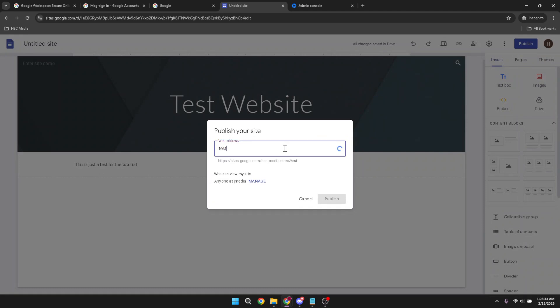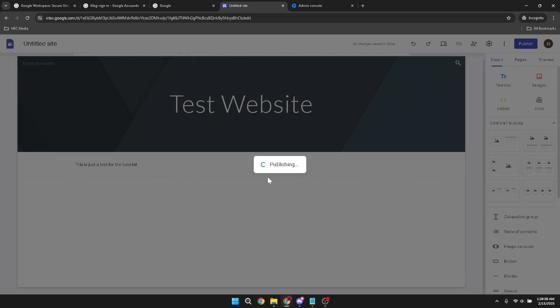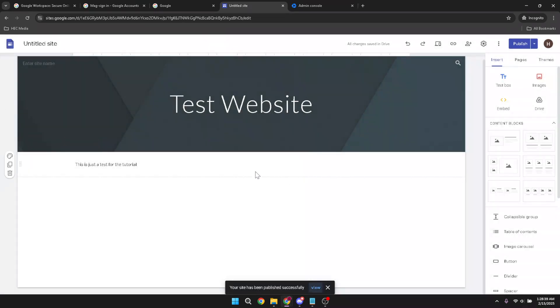Finally, after typing in your website address, click publish one more time. And just like that, your website is live. You've taken your business online in just a matter of minutes using the robust features of Google Workspace. Congratulations!